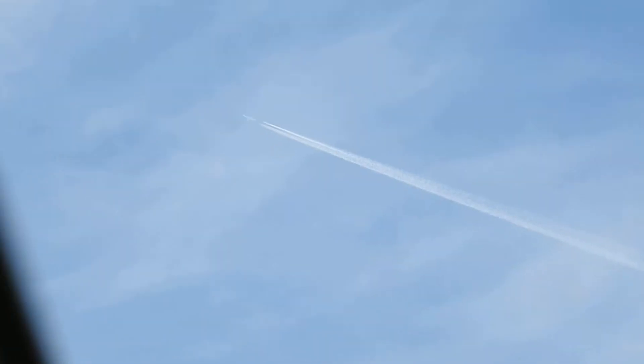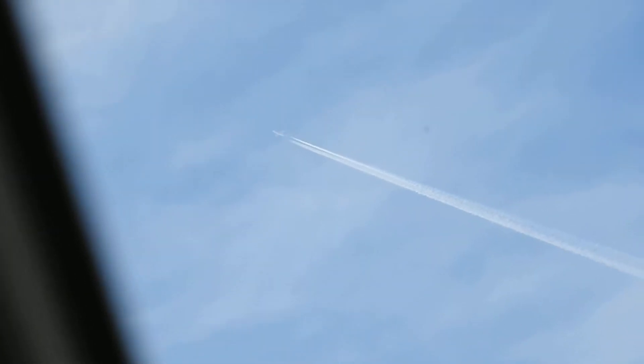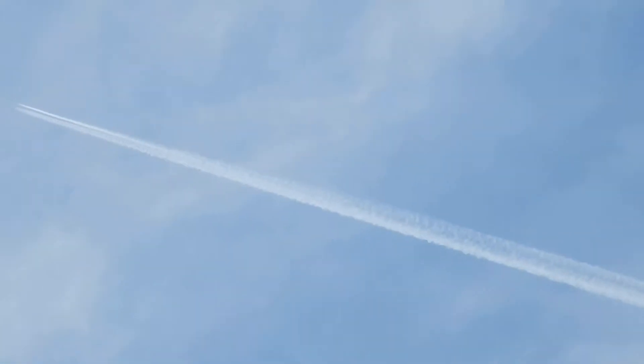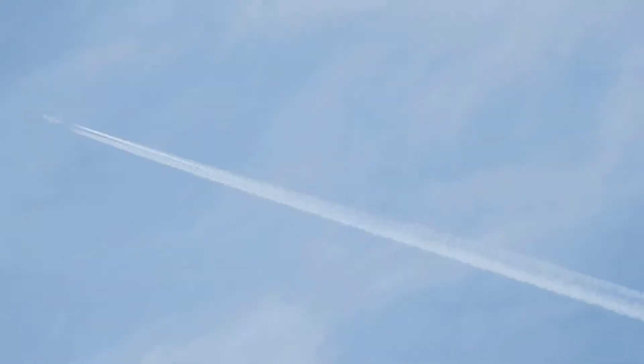There she is. That's about the 40th chemtrail of the day. The whole sky was clear this morning and now it's just been hammered.